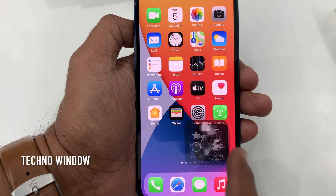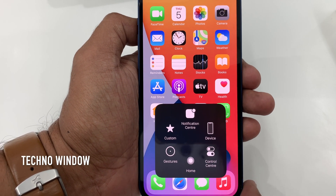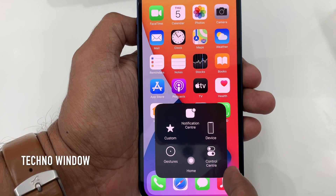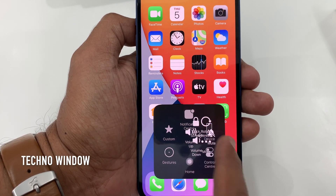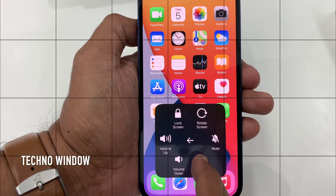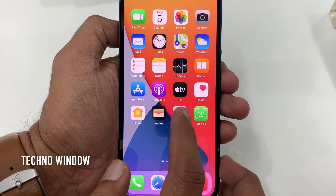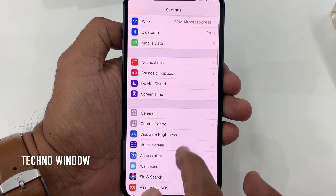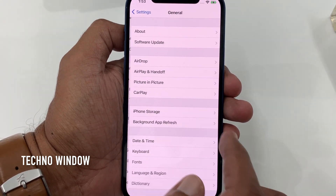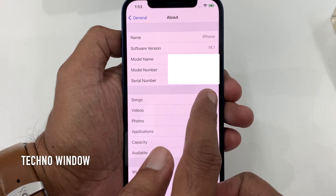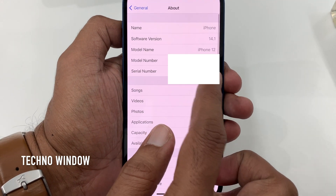Hi viewer, today I would like to show you all how to enable Assistive Touch in iPhone 12. Let's have a look. This is iPhone 12 and it's iOS 14.